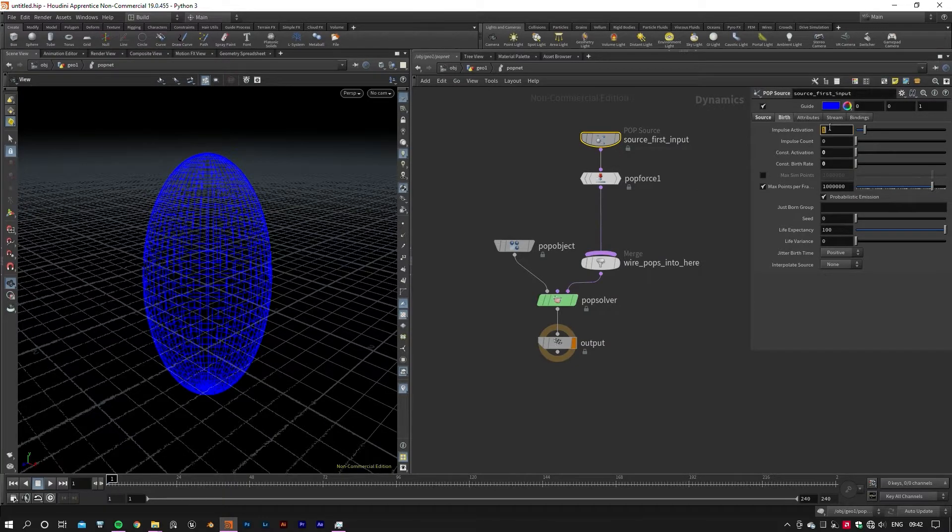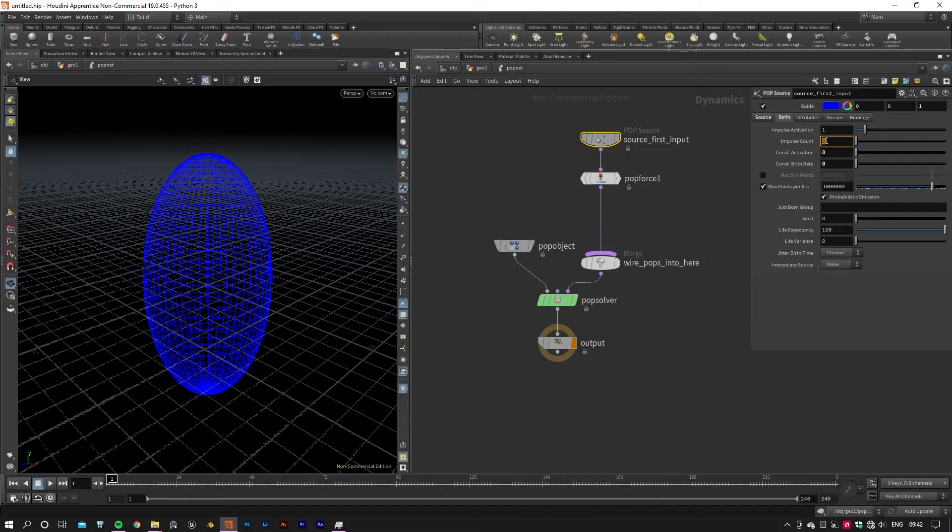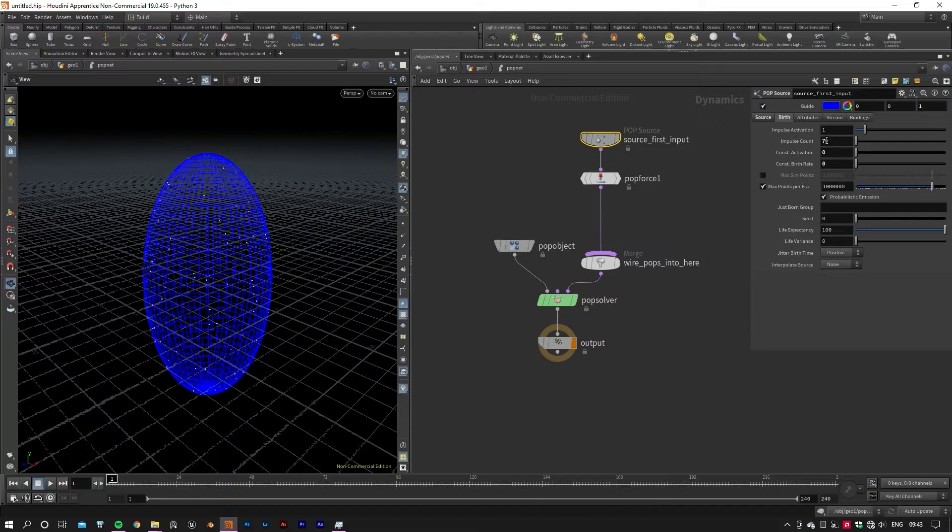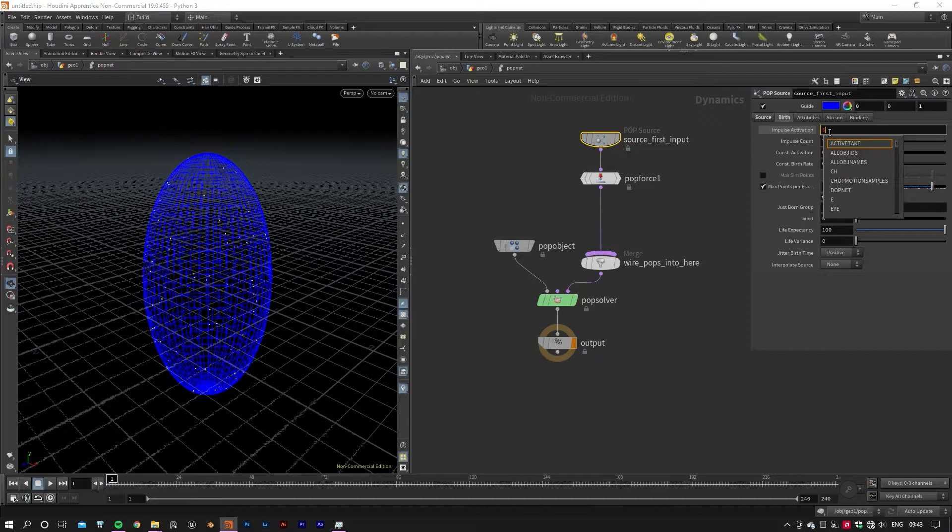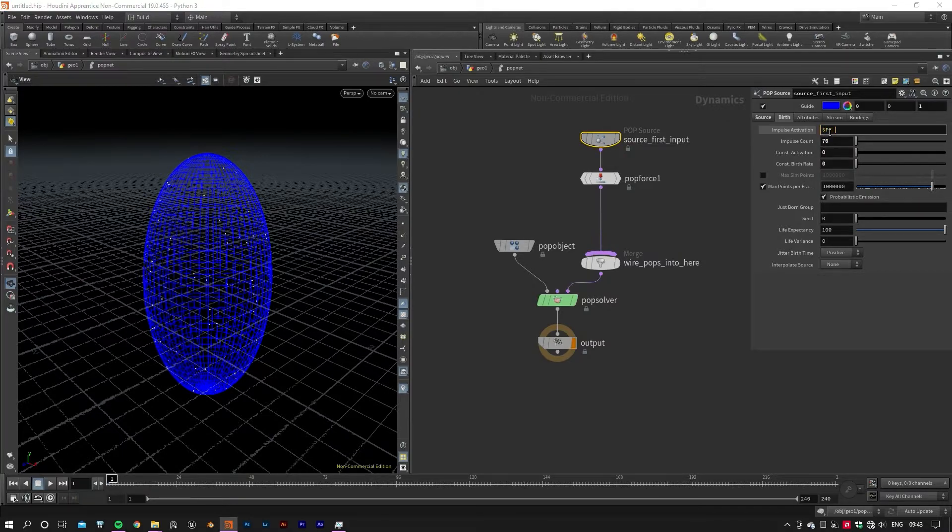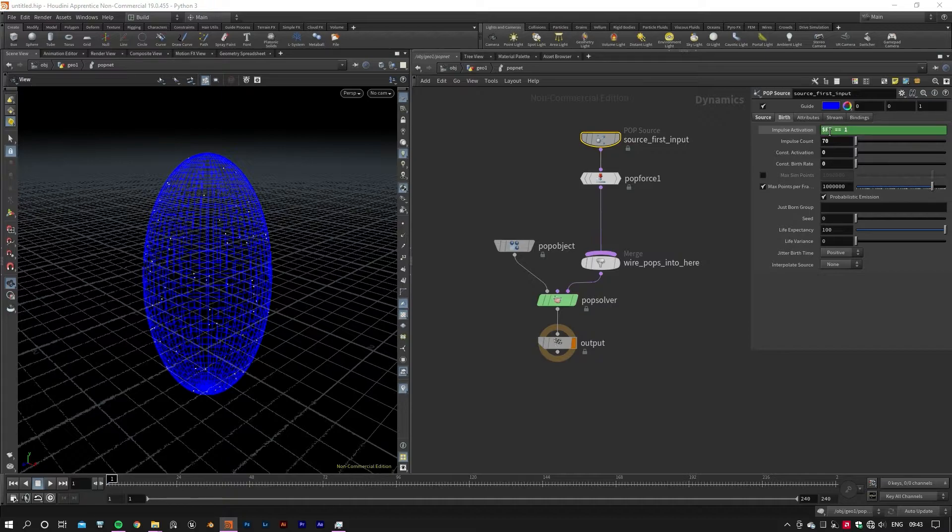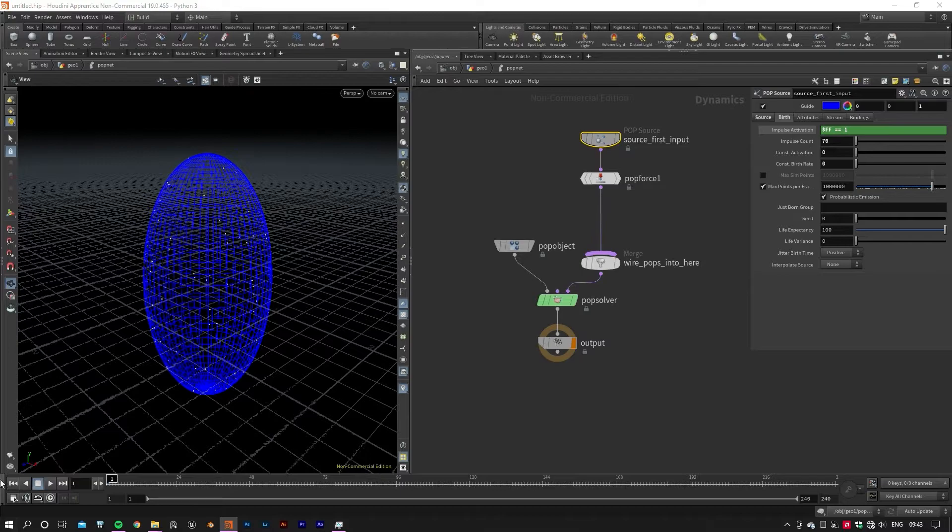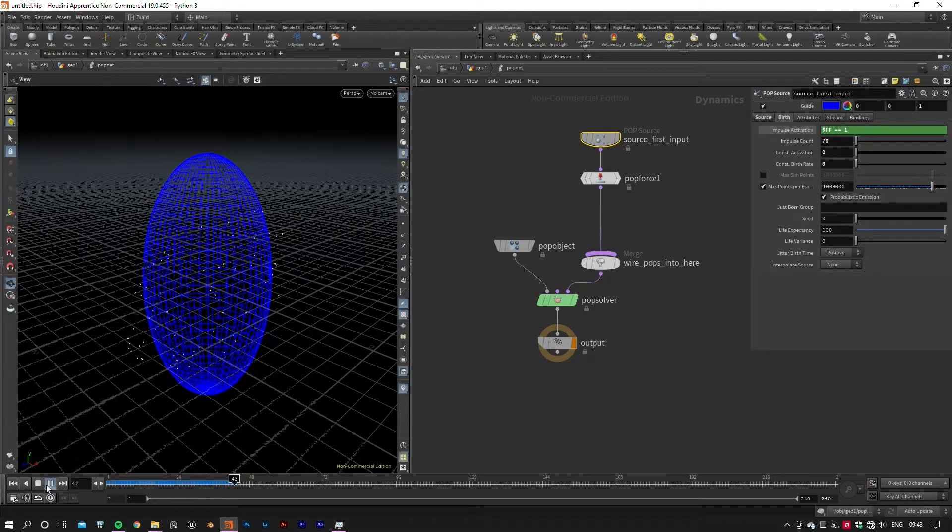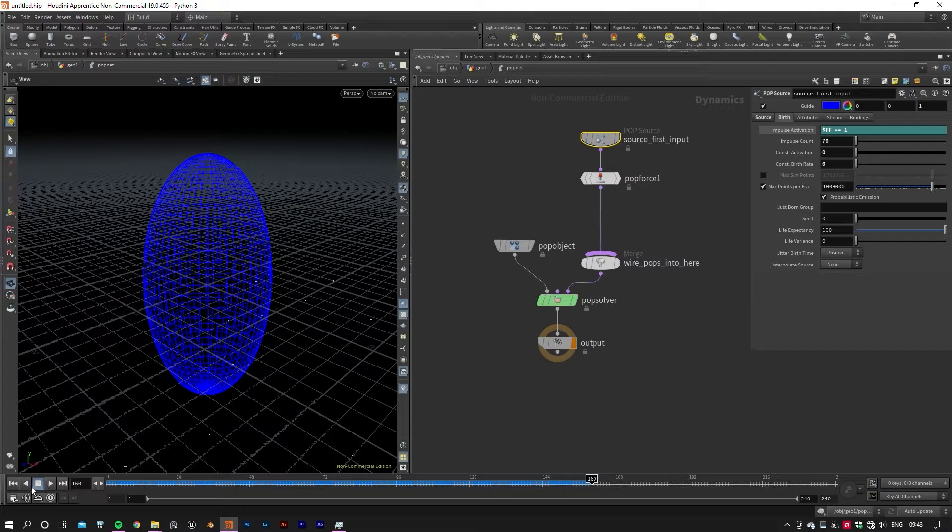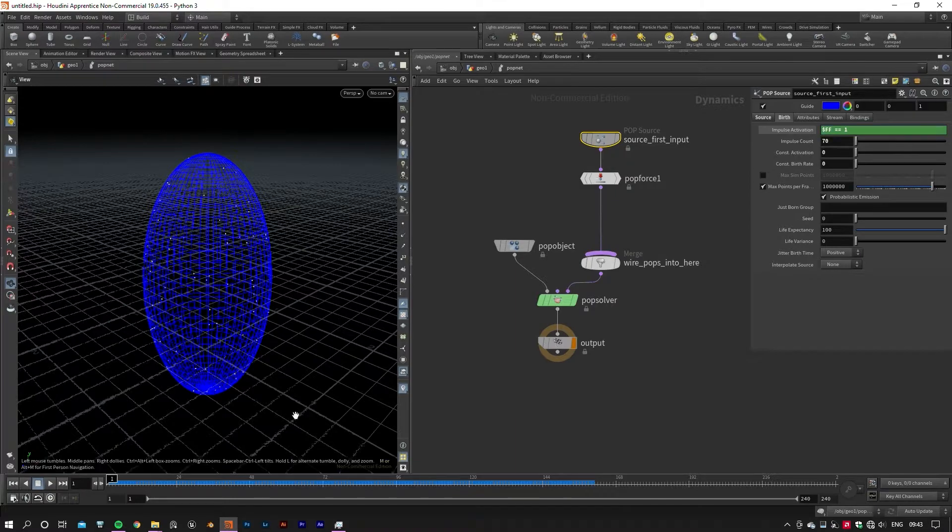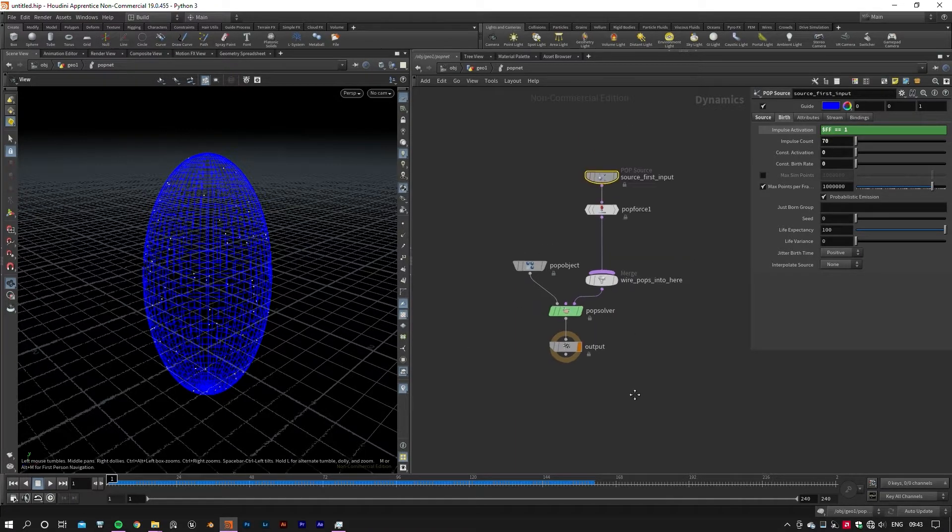Since we need our POP Source to generate a specific number of particles in only one frame, we should set Constant activation and its birth rate to zero and give a decent value to the Impulse Count. Then we can trigger Impulse activation by using a little line of code to tell our POP Source to activate at frame one and then deactivate the frame after. We could also set a keyframe for the Impulse activation parameter, but using scripts in Houdini saves us a lot of time.